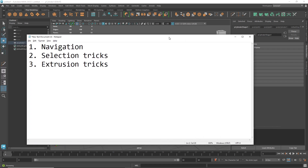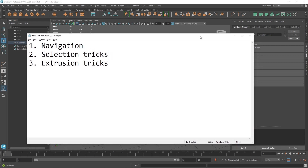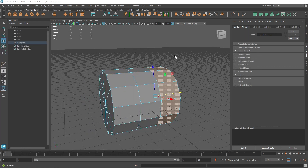Next, I'll show you extrusion tricks — ways to extrude your models and navigate the object faster. It's important to select and extrude objects quickly without having to navigate around Maya too much, using just hotkeys. Memorize these because you'll be using them constantly — it's a better habit to use them often.